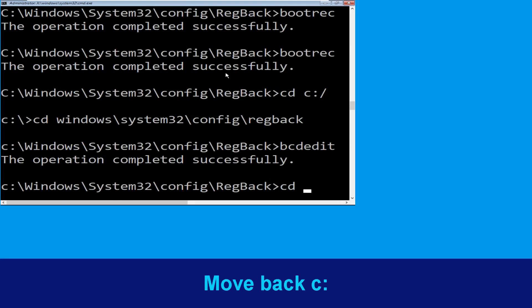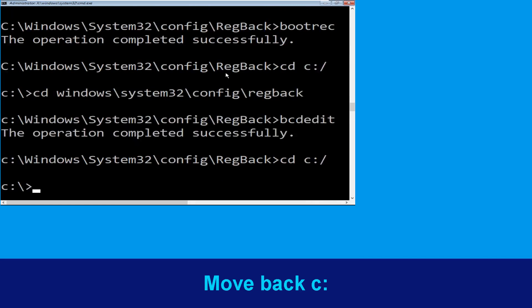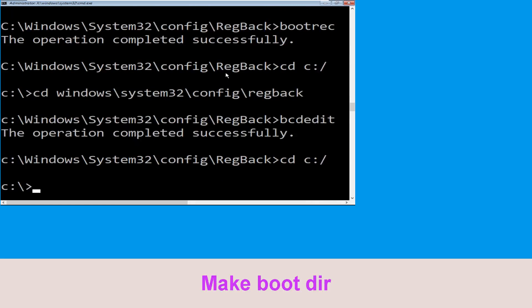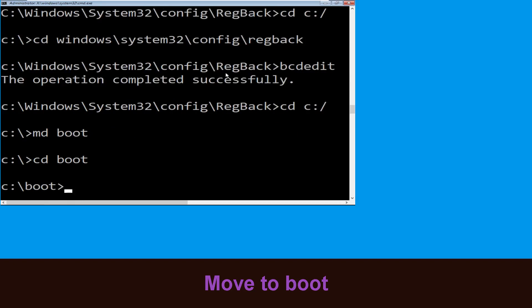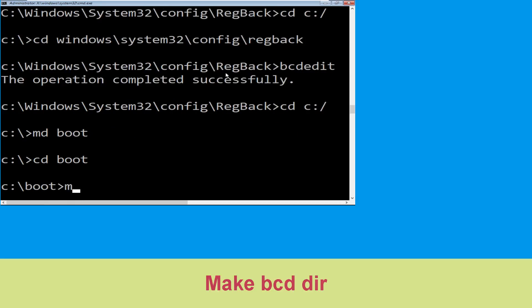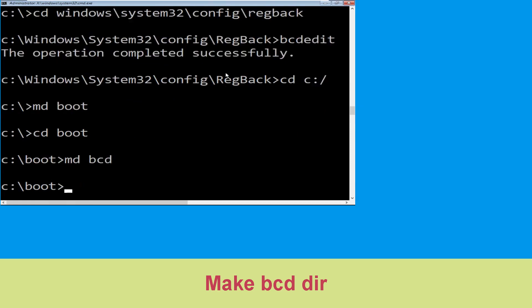Now type cd c:\ and hit enter. Now type md boot and hit enter. Now execute this command: type cd boot and hit enter. Now type md bcd and hit enter.